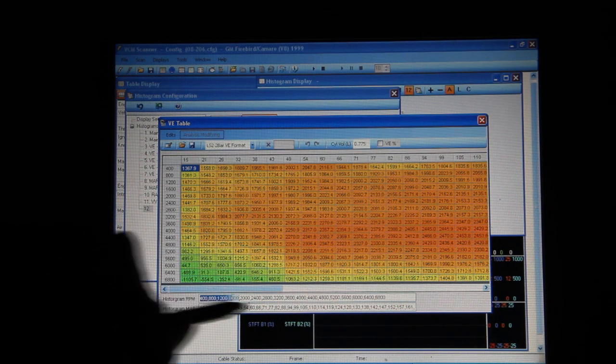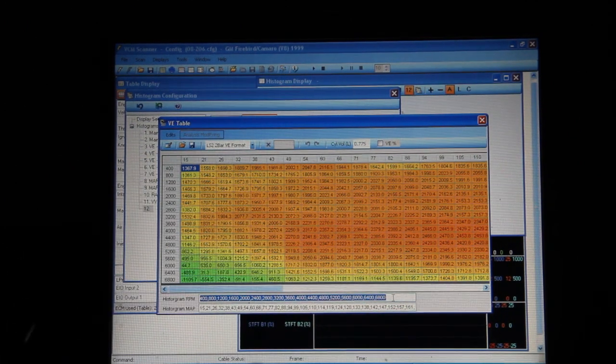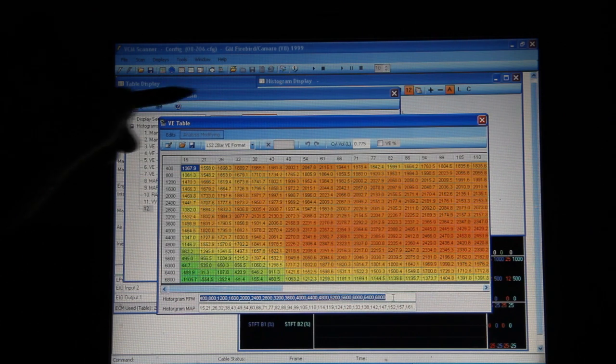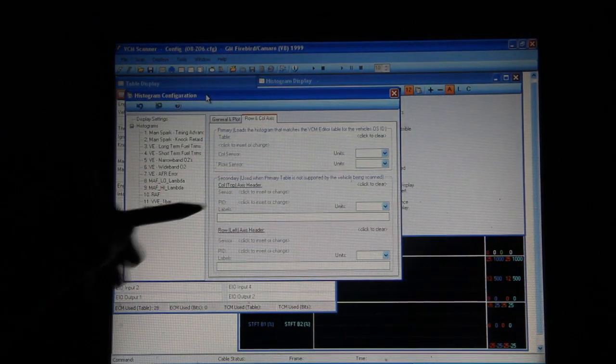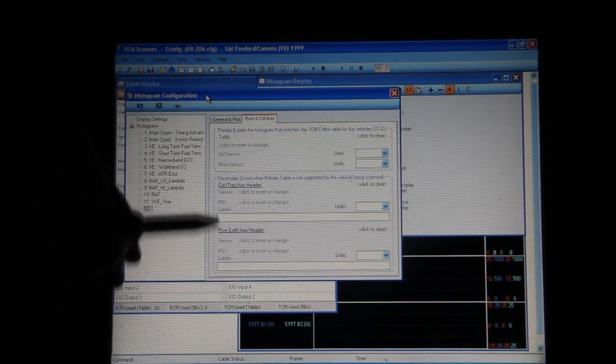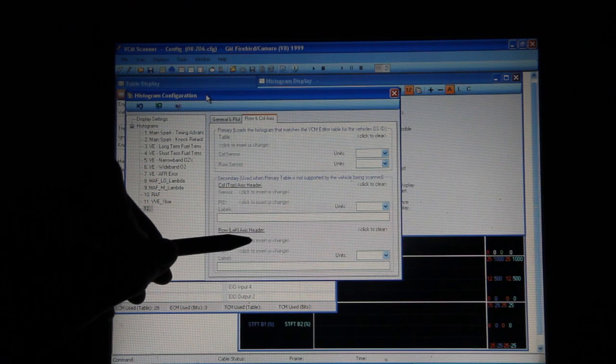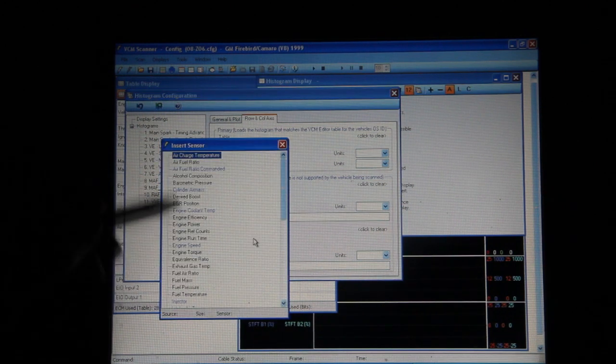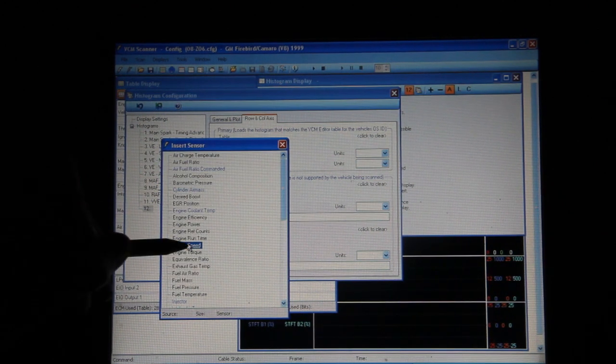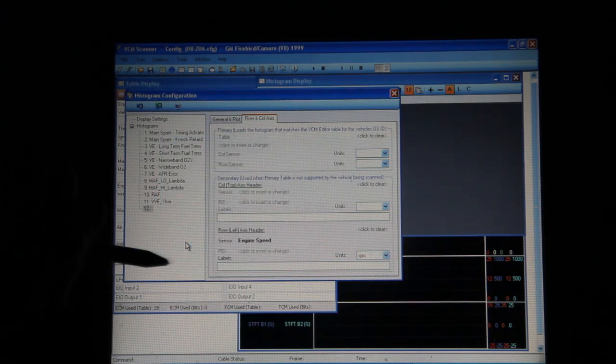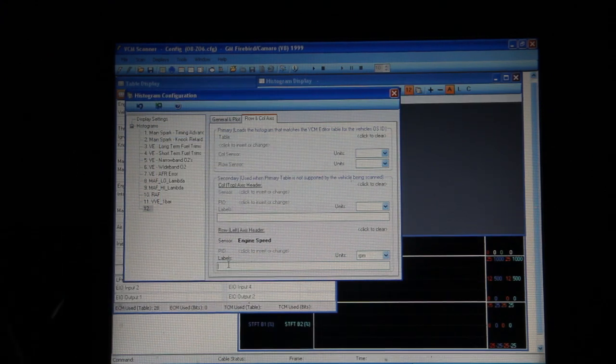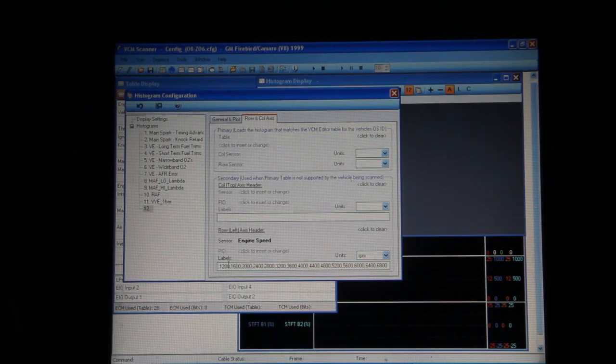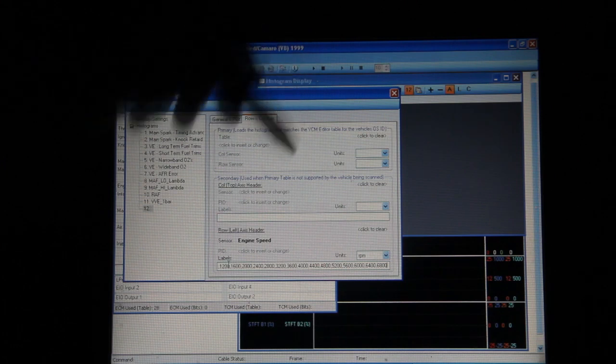So really I can just highlight the entire RPM breakpoints, hit Control C to copy, go back to my histogram, and in this one my row header, in this case the sensor is going to be engine speed and my labels I'll just hit Control V and that creates my labels.